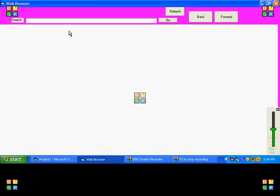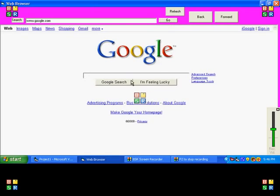Alright, let's say we want to go to Google. www.google.com. Oh we're at Google, wow. Now we want to go to YouTube. youtube.com, go.